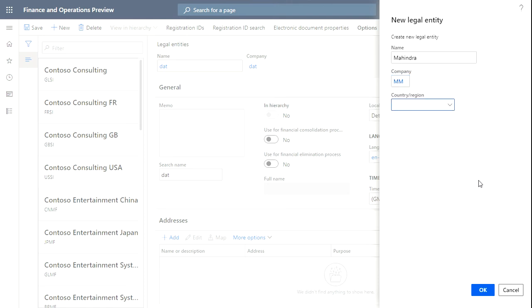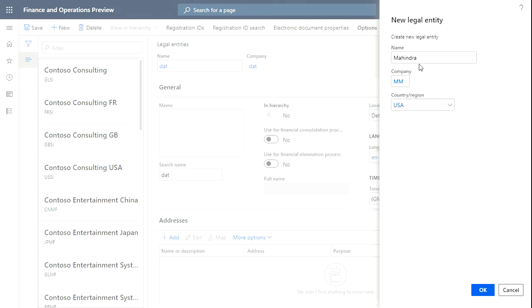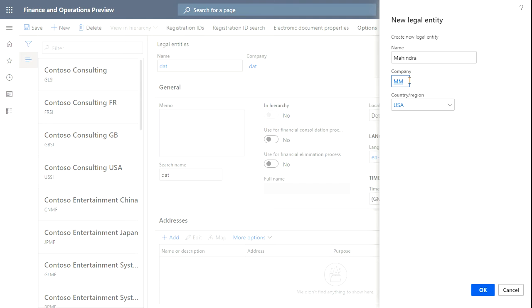Let's assume that this Mahendra company is in USA. So Mahendra, the company suffix is MM, and the country is USA. Let's click OK.